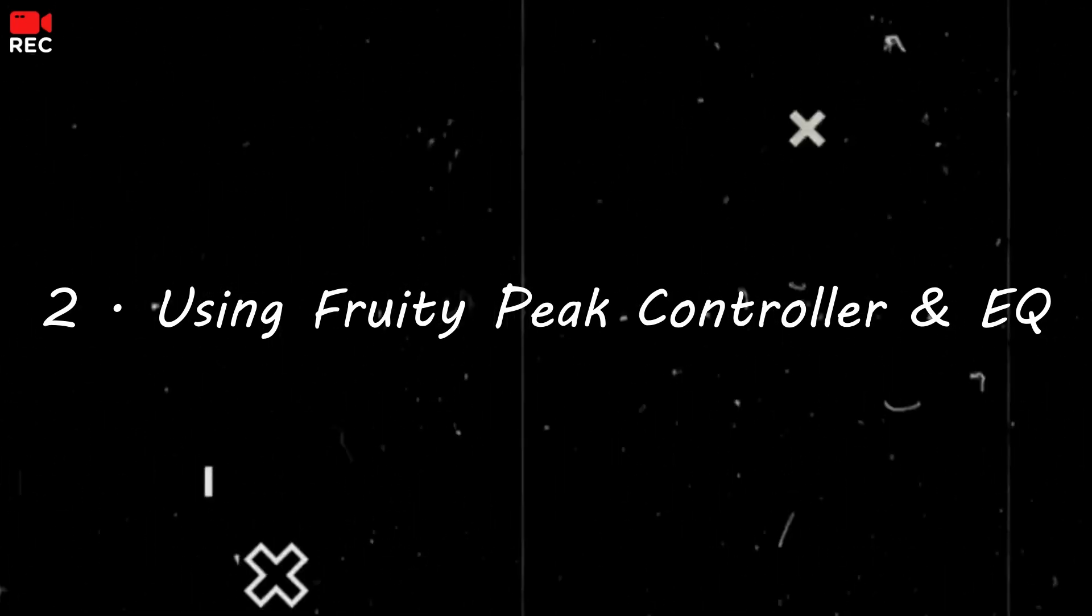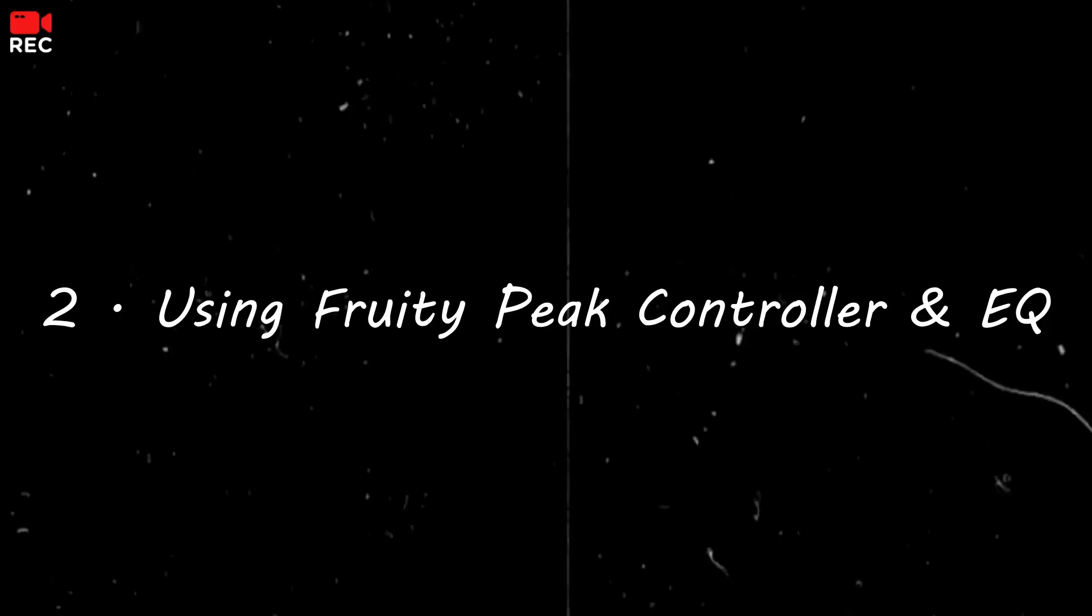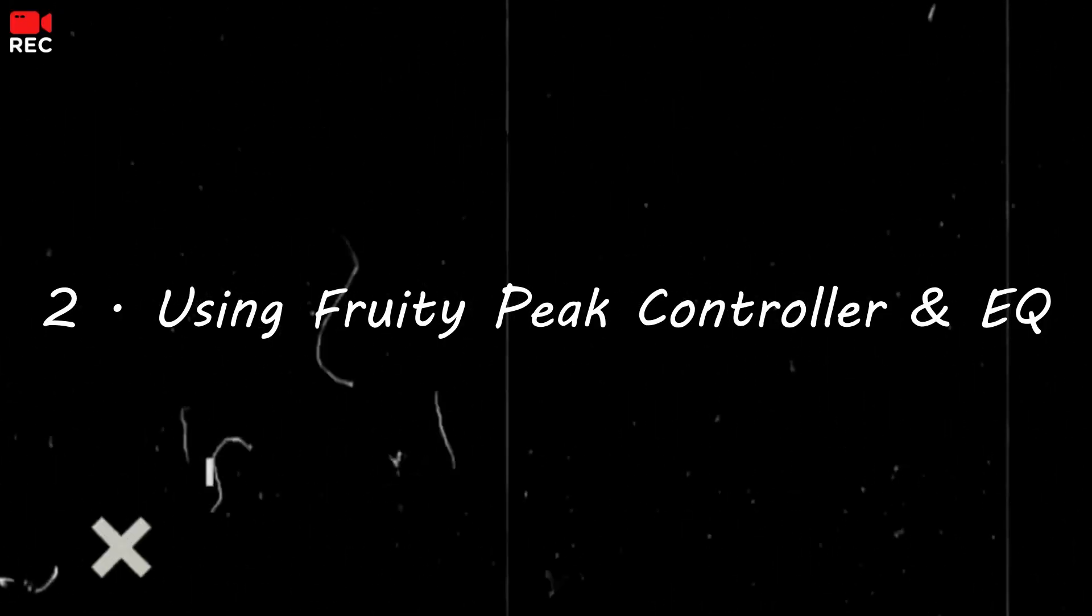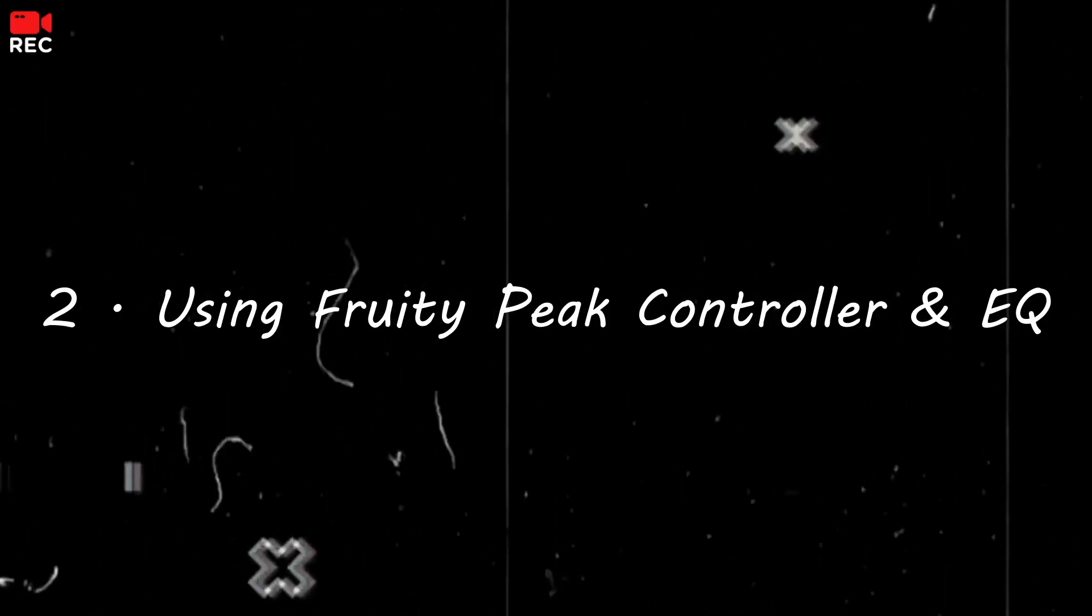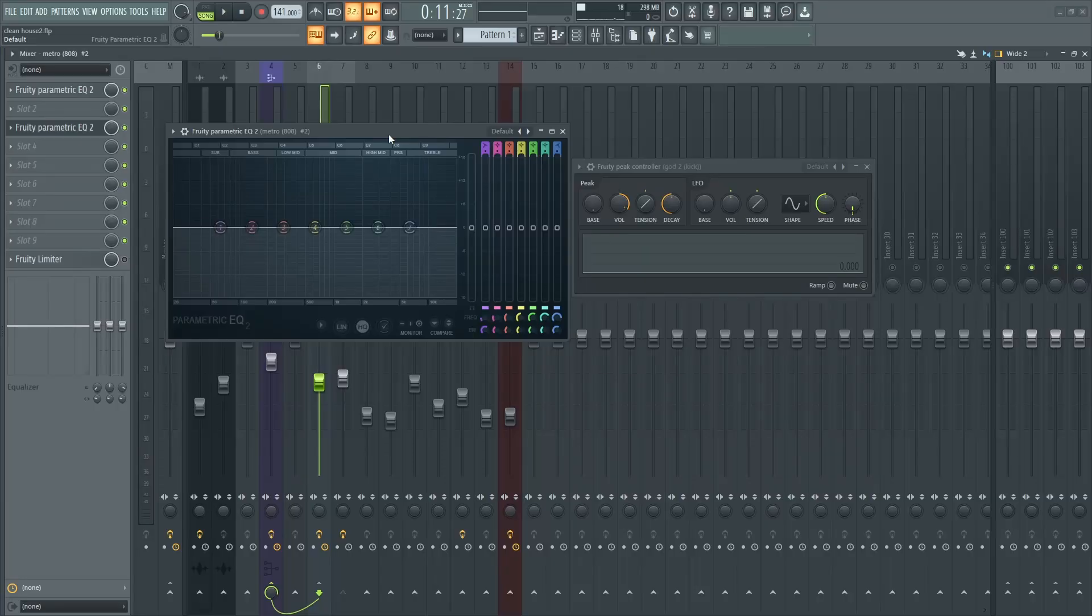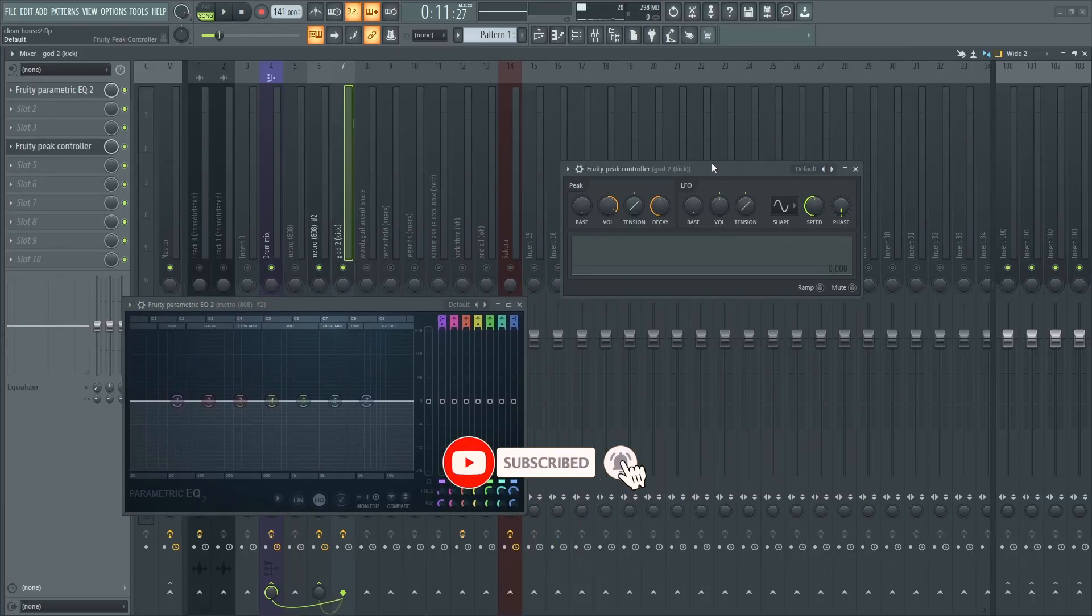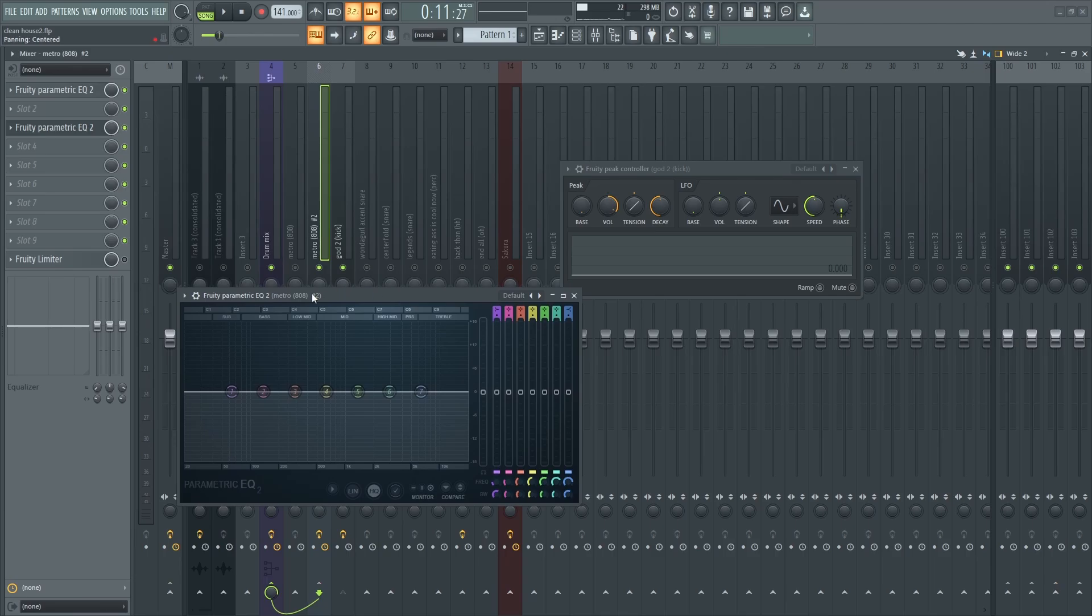The second technique is a simple technique, but it might look complicated. I have a peak controller loaded on my kick channel right here and the EQ loaded on my 808.